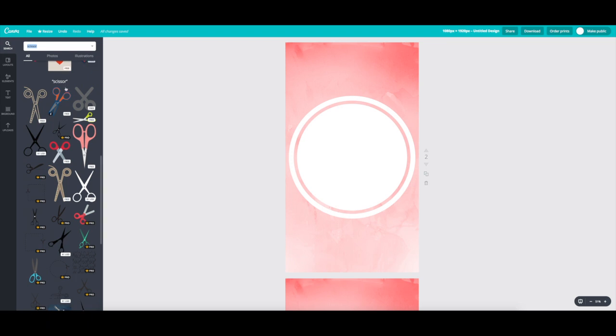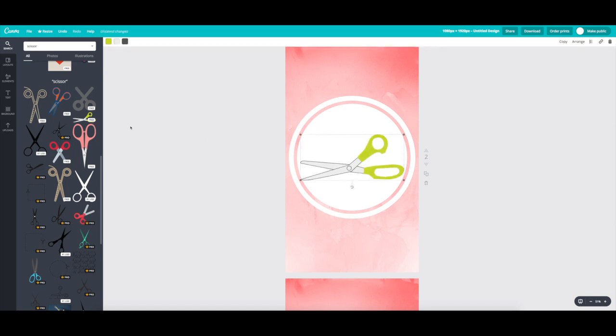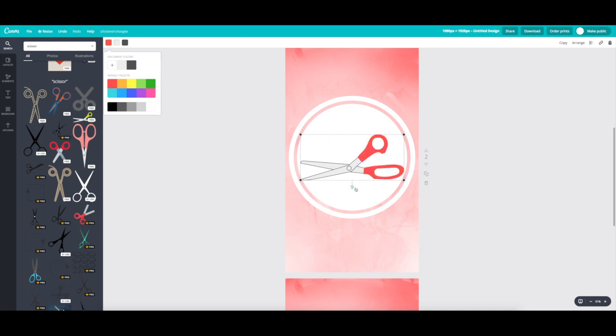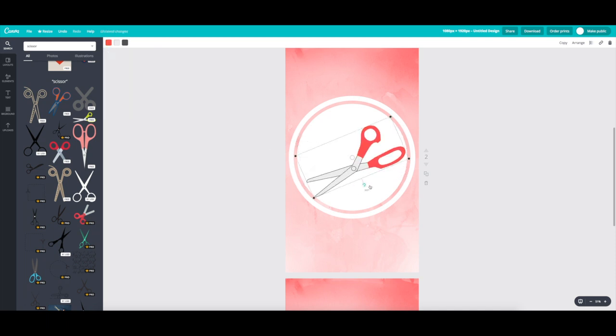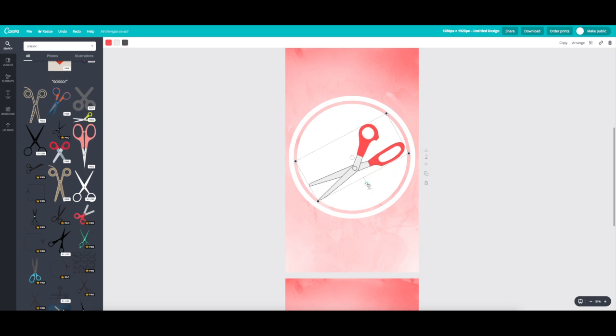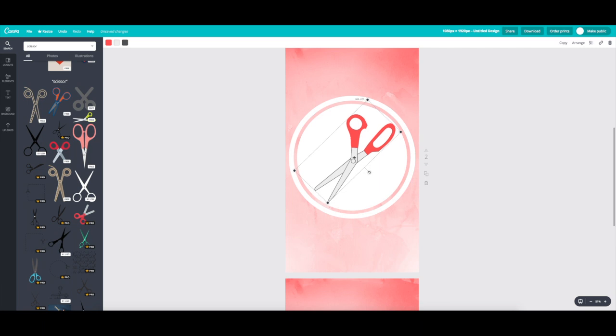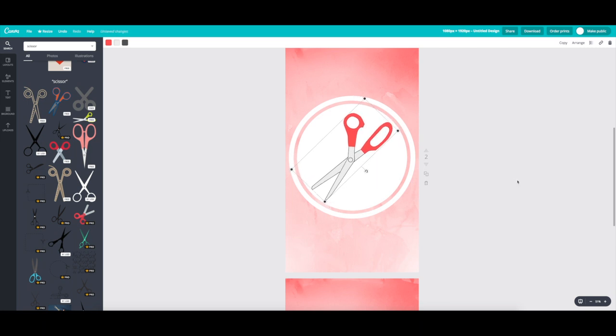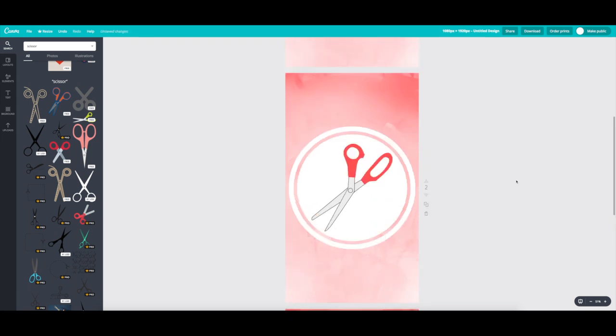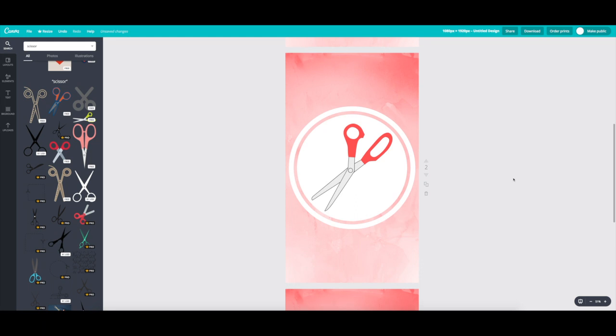So for behind the scenes, I like using scissors. So we're going to choose these fabric scissors here. It's free to use also. Boom. Change that to coral too, and then shift it around a little bit and then plop it right in the center for the last icon.